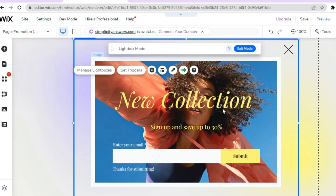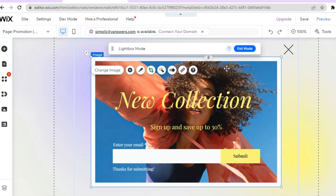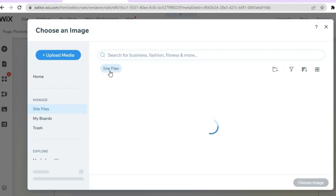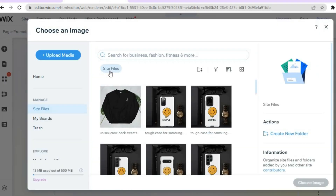To make any changes — let's say you want to change the image — all you'll have to do is tap on the image. You will then see the option 'Change Image' and you can tap on that.